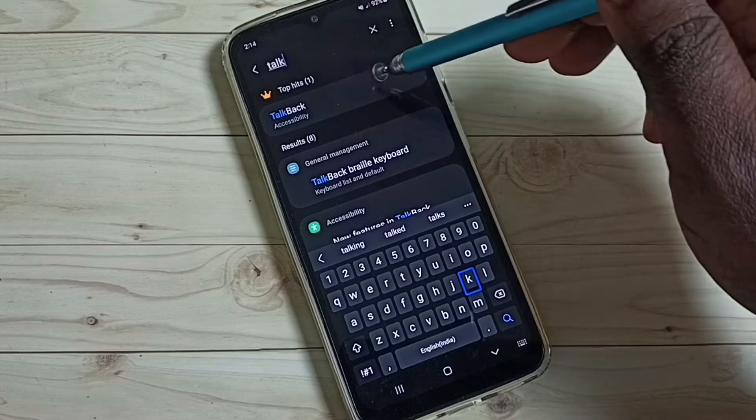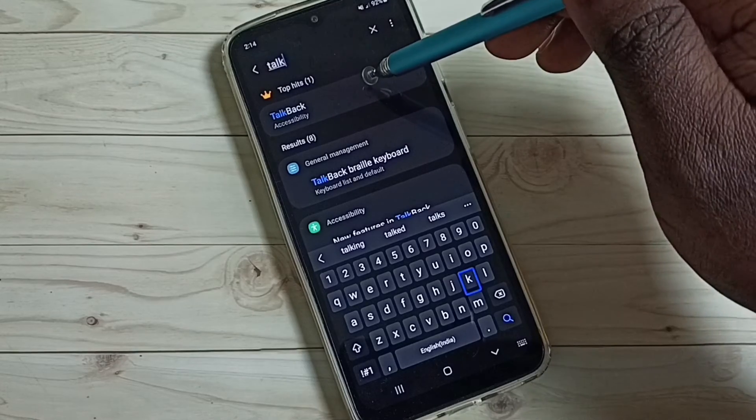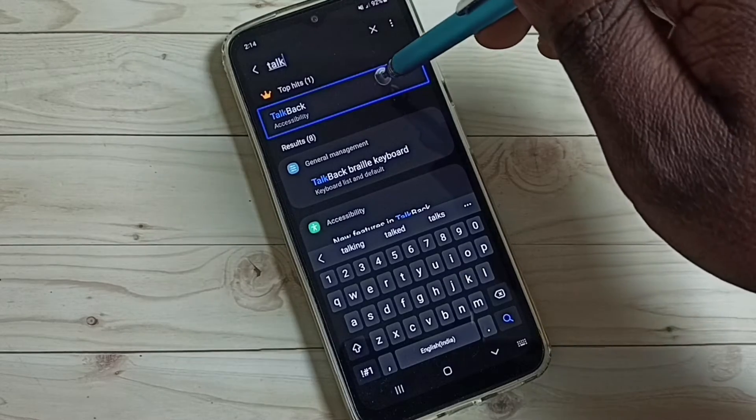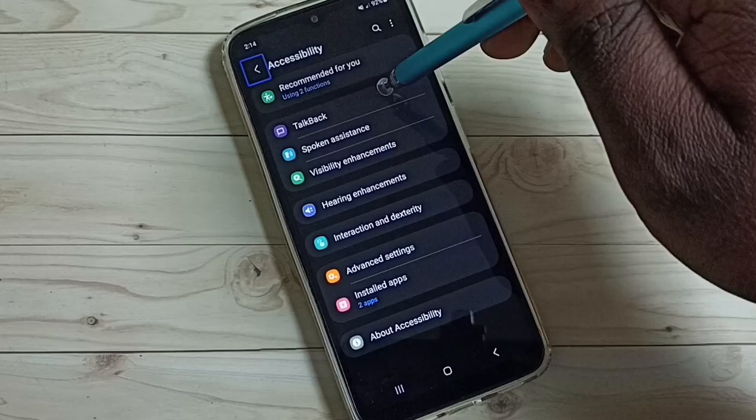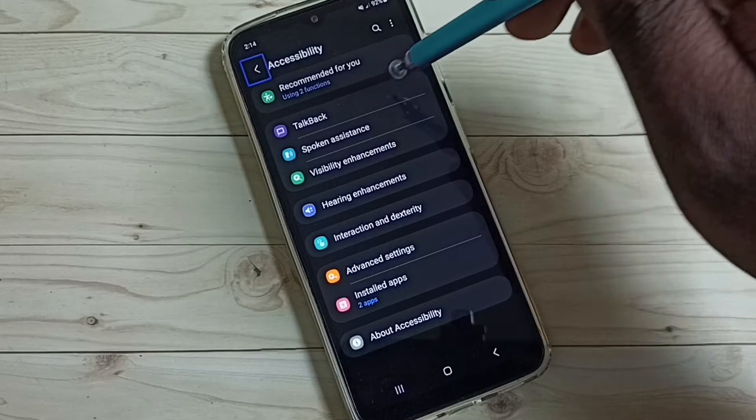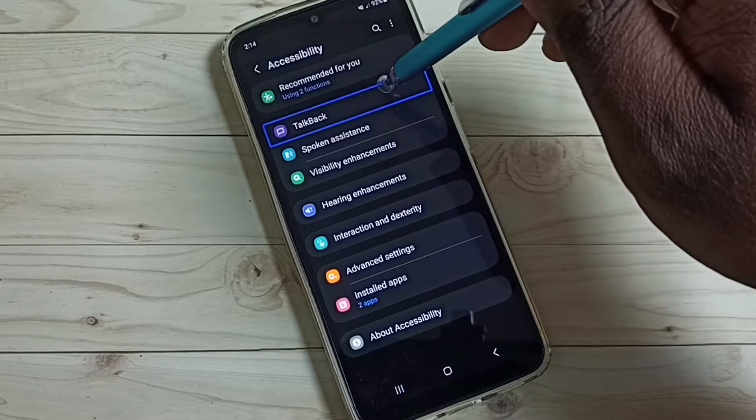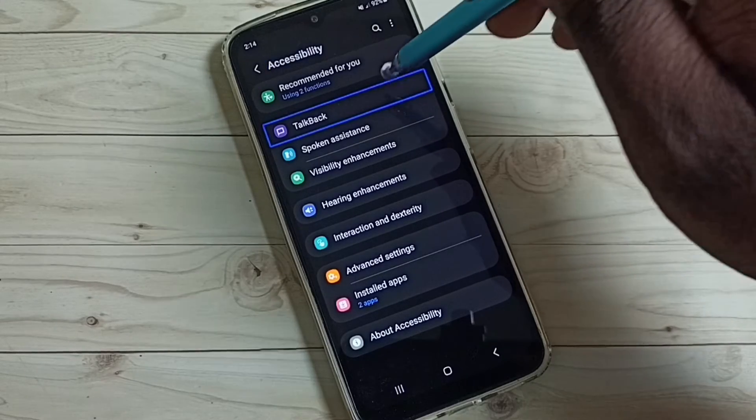Then tap on TalkBack. Then double tap to open. Then tap on TalkBack. Then again double tap.